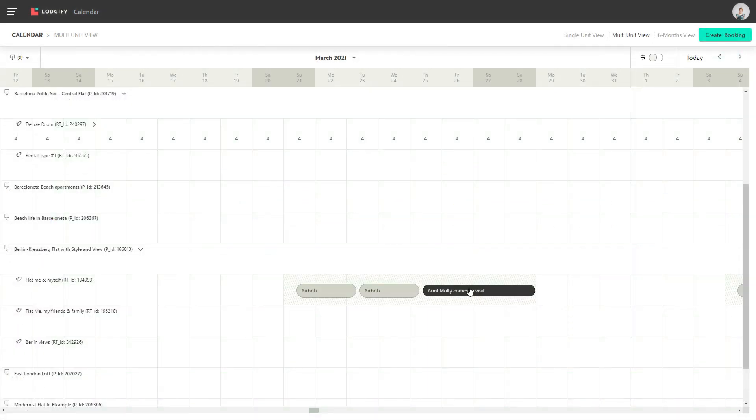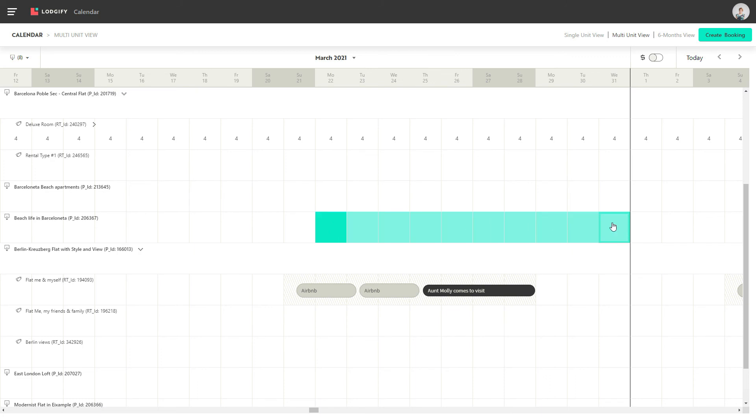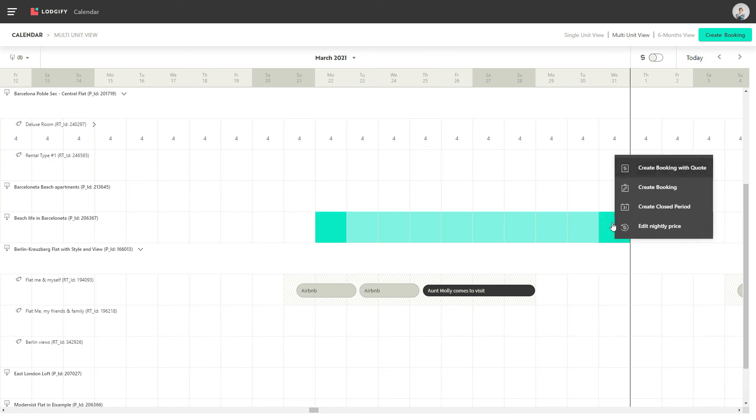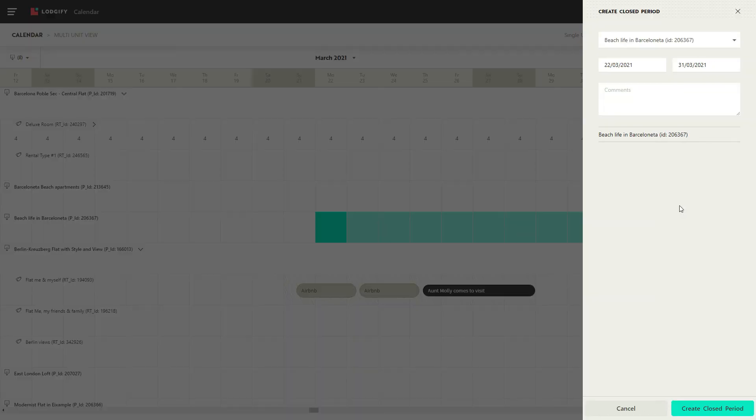Another way of creating closed periods or bookings in the multi or single calendar view is by simply marking the start date and the end date, and then selecting the action you want to take. Let's create another closed period as we need to do some refurbishment.